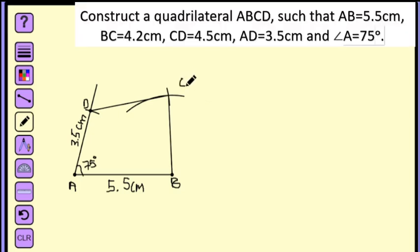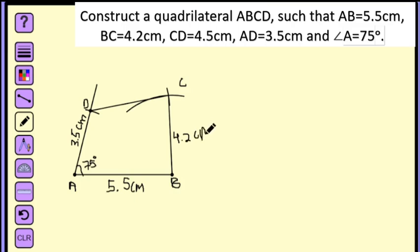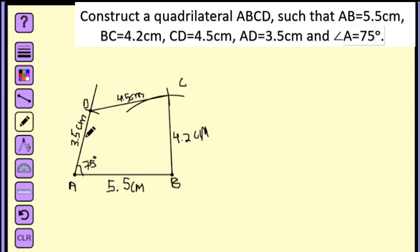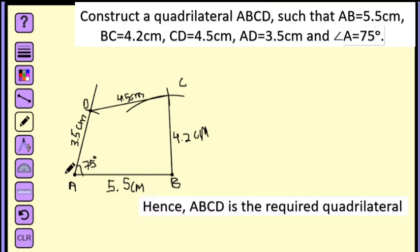Let us label point C. BC is 4.2 centimeters and CD is 4.5 centimeters. Hence, ABCD is the required quadrilateral.